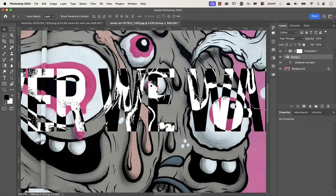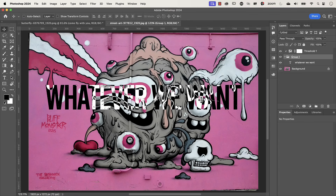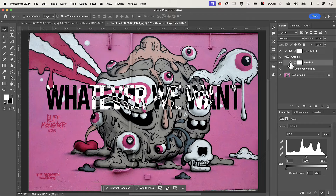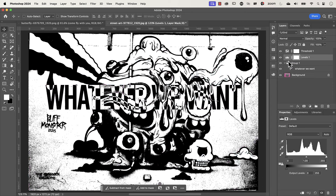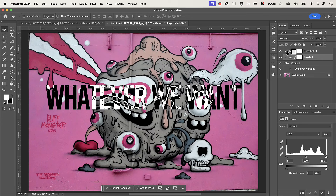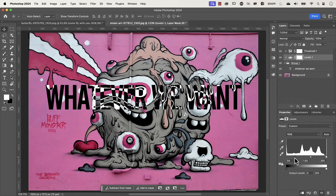We're going to add a Levels adjustment layer. Press Command or Control+0 to zoom out, then go to the adjustment layer icon and select Levels. It's been placed inside the group, which isn't what we want, so click and drag it just above the group layer. Make sure it has a clipping mask — if not, hold Alt or Option and click between the layers. Then use the black point slider and drag it from left to right.